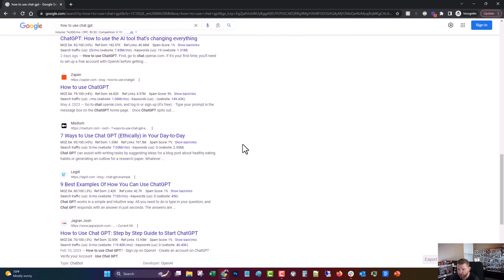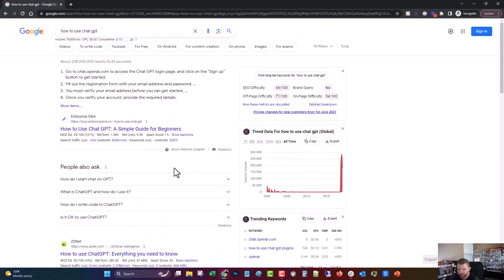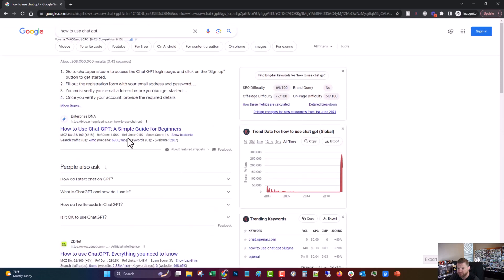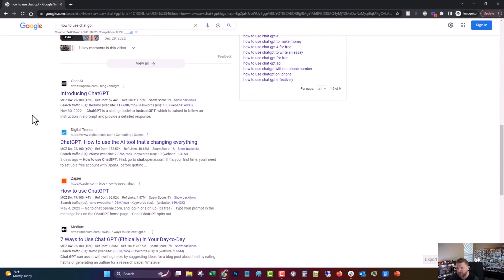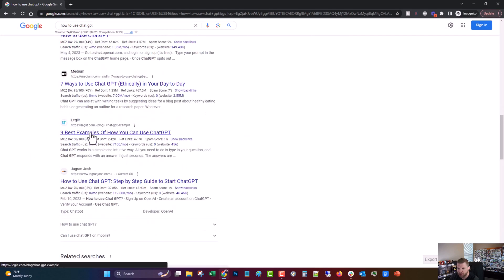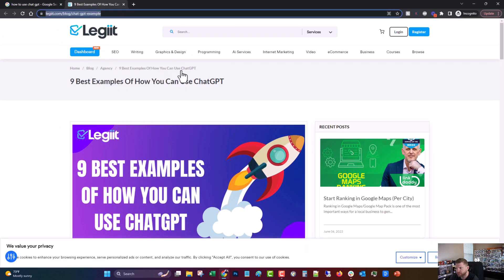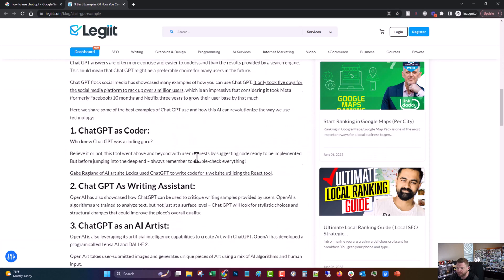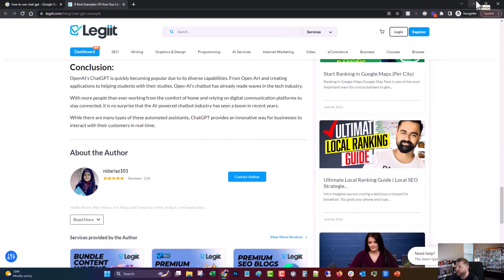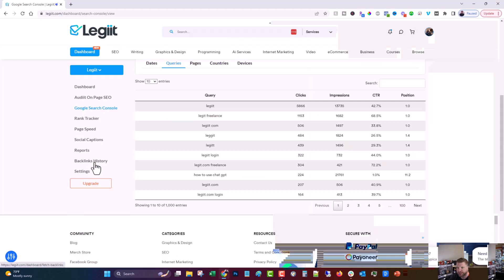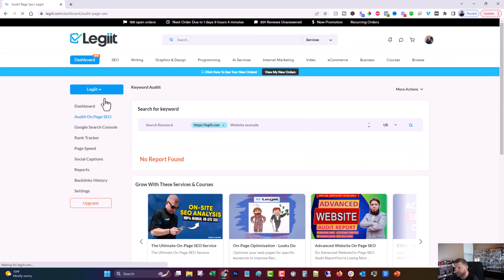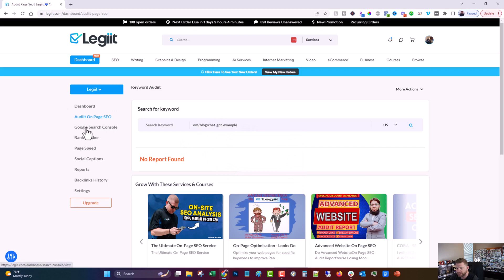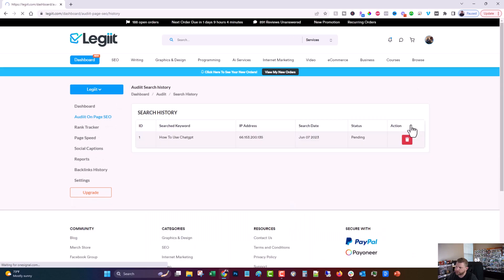Search how to use chat GPT. We're looking for legit. And there we are. Position one, two, three, four, five, six, position seven. So we're even better than it shows there. So what we can do now is take that particular URL. And this was written by one of the freelancers on legit, by the way, Nidia Riaz 101. So then what we can do is come over here to audit on page SEO and remove that. And we're going to put in that specific one. And what was that keyword? It was how to use chat GPT. And search. Now this will take a few minutes. So I'm going to pause while it does that. And then we're going to come back and look at the data that we've got.